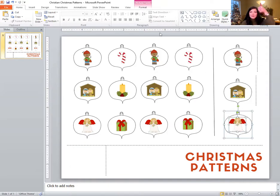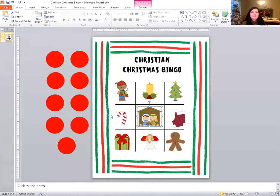Great job with Christmas patterns, everybody. Next we're going to play bingo. If you had a chance to print out the bingo board, the link was below so you could get one for yourself, then grab it and let's play. If you don't have one, you can share with me. Let's all try to fill up all the spaces on the bingo board.